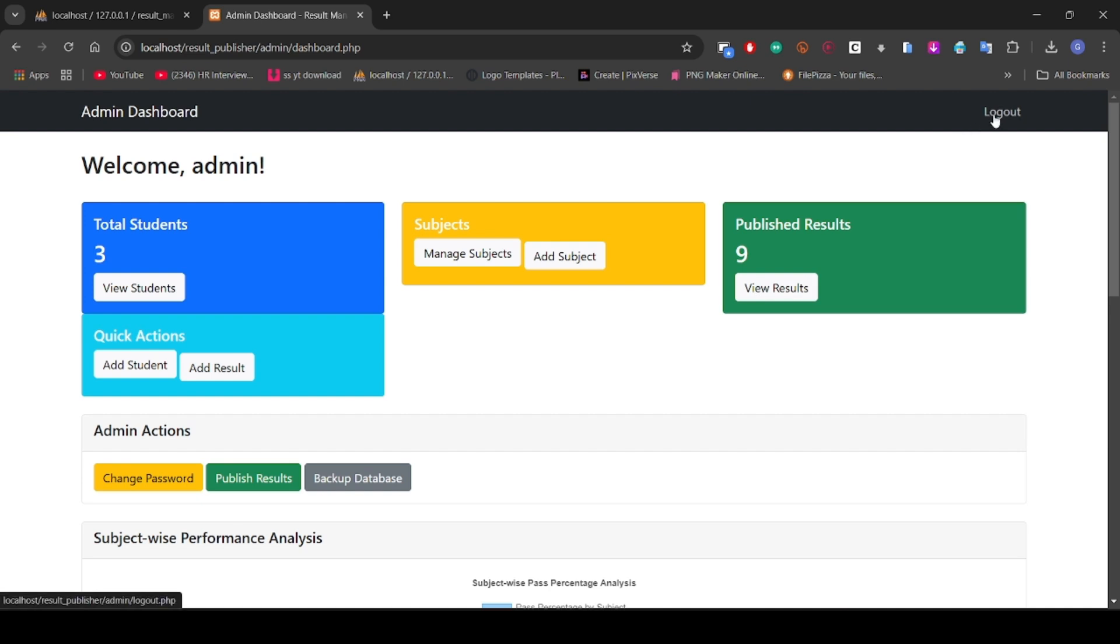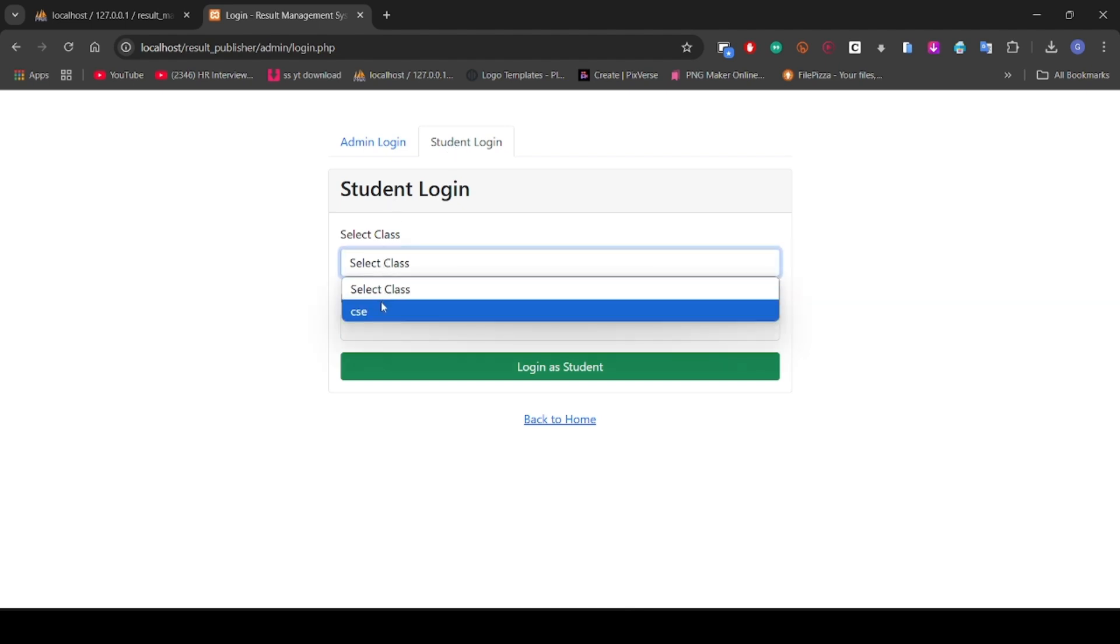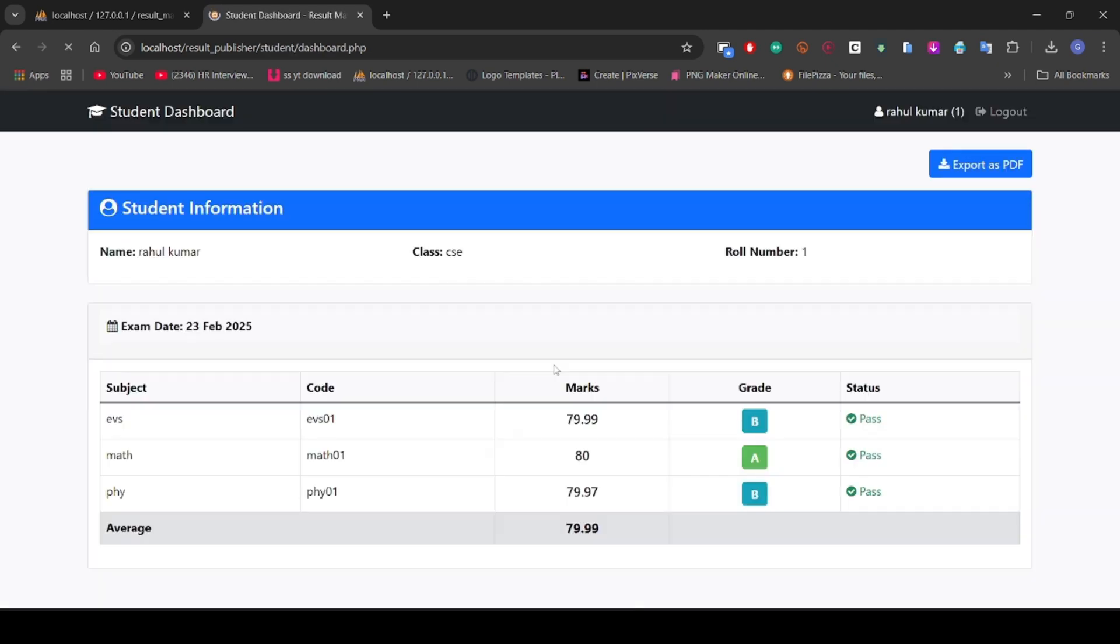Now let's go to the student section. Let's select the department and put roll number one. Let's see the result. As you can see, this is showing the result.